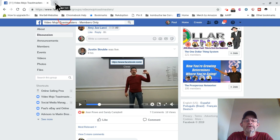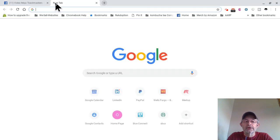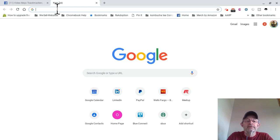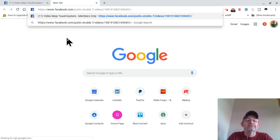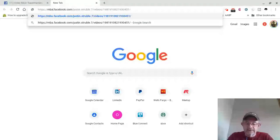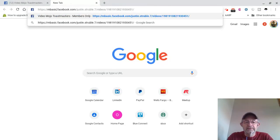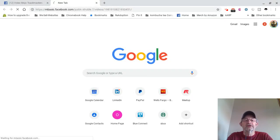Then you're going to open up a new tab or another window, whatever you want to do. Then you're going to click up here, right-click and paste. Then you're going to change the 'www' to 'mbasic' — like Mary basic, 'mbasic.' Press enter.